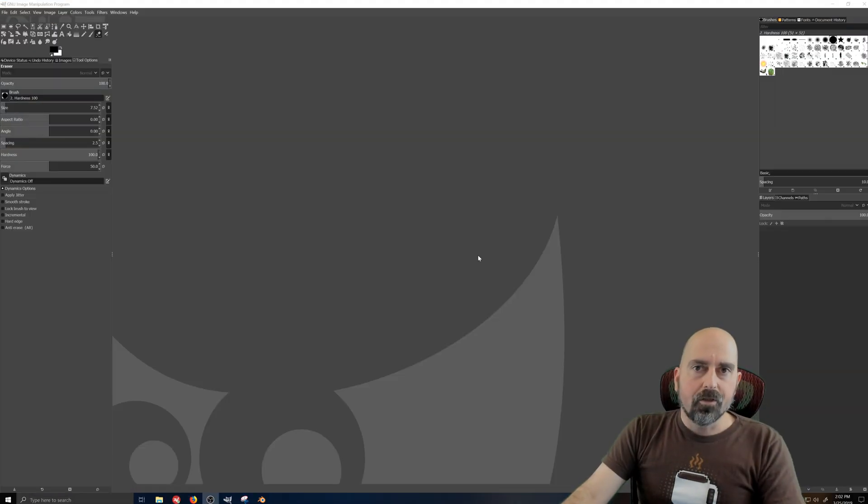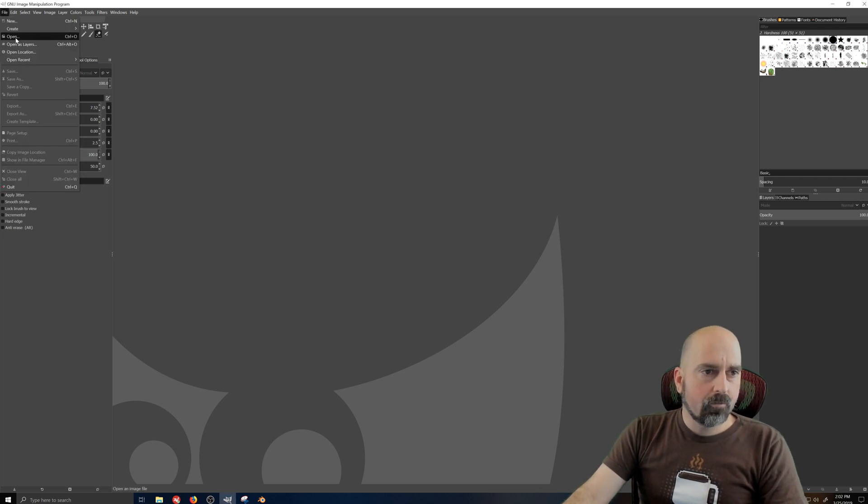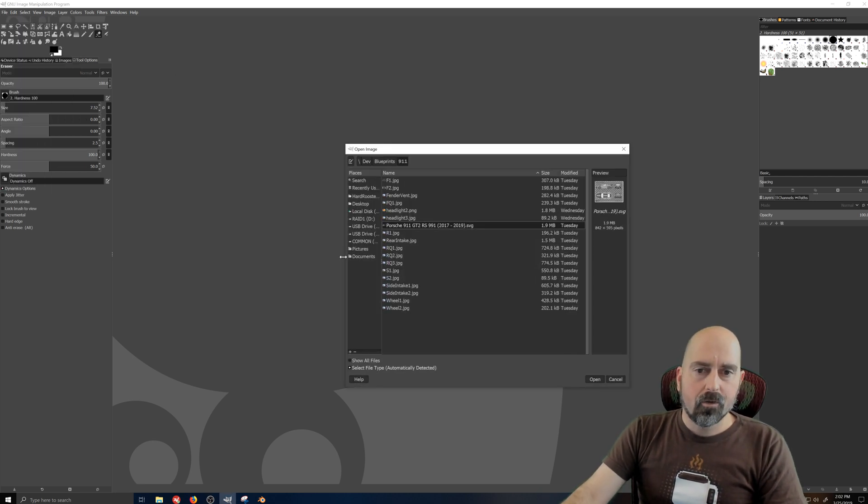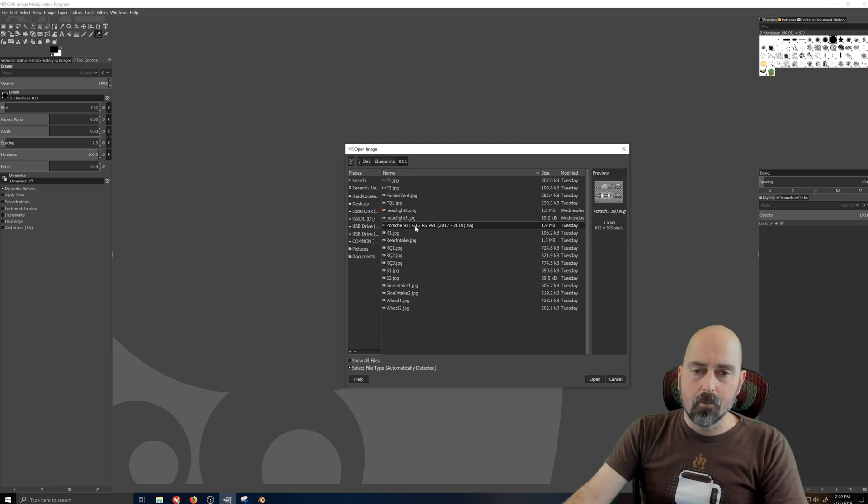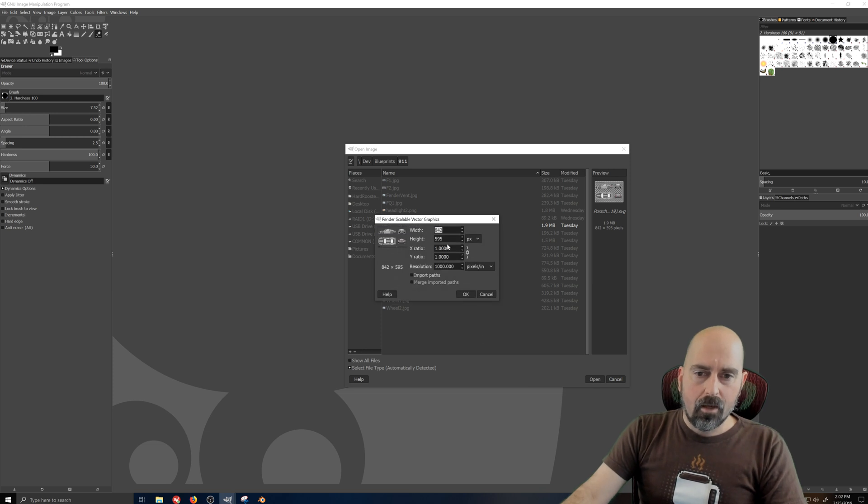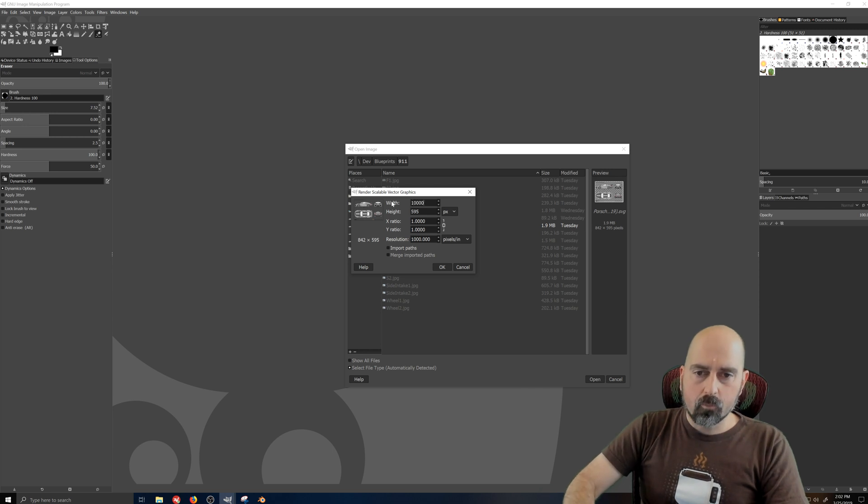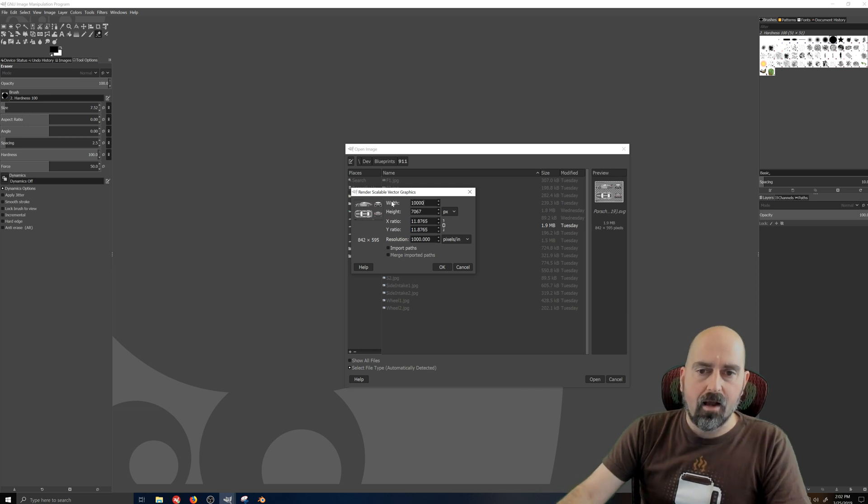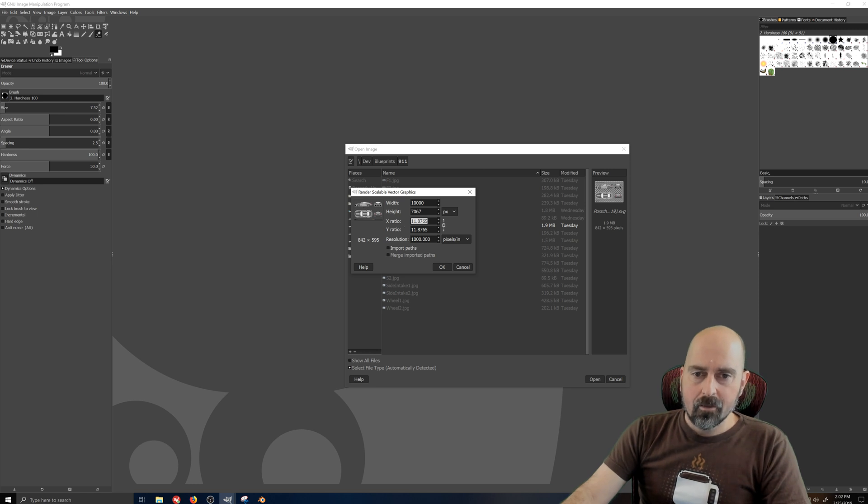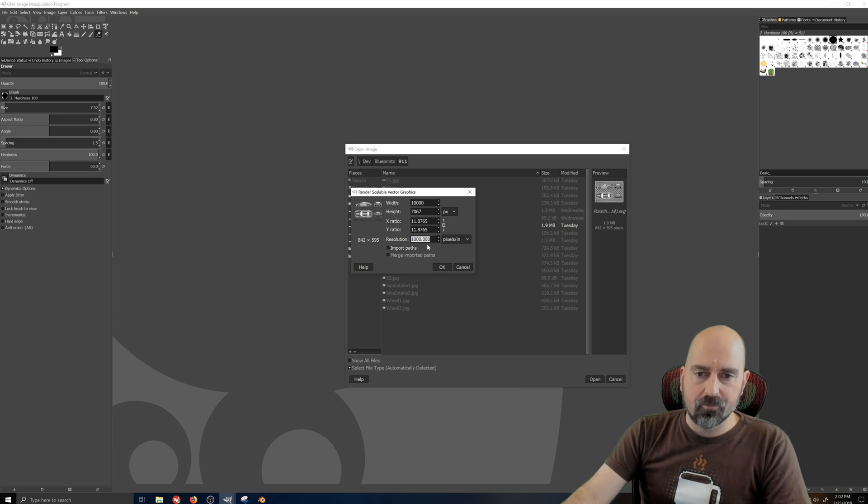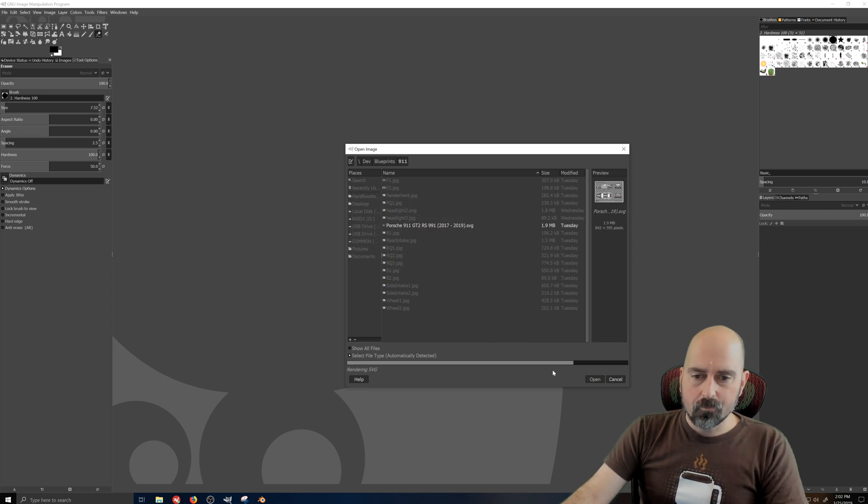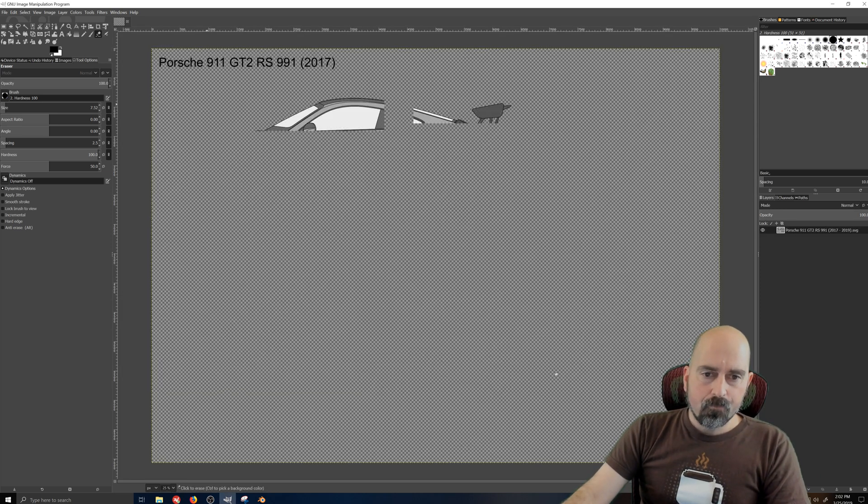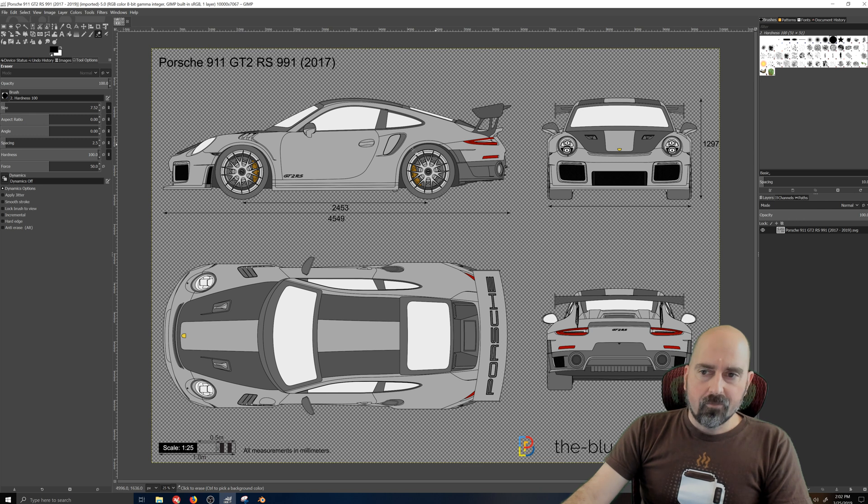Alright, so here we are in GIMP. What I'm going to do is come over here to file and open up my SVG file that I downloaded from the blueprints.com. I'm going to change the width to 10,000 to make a really big file. This is kind of important. I'm going to change the pixels per inch to 1,000. I think the default is like 90. I want a really high resolution photograph. So this is what we basically start with.